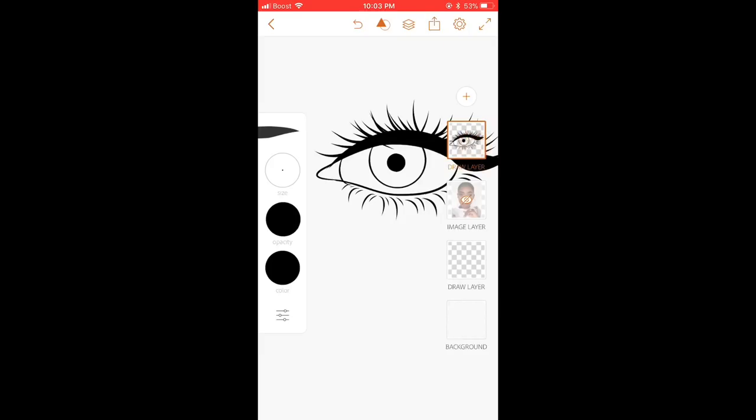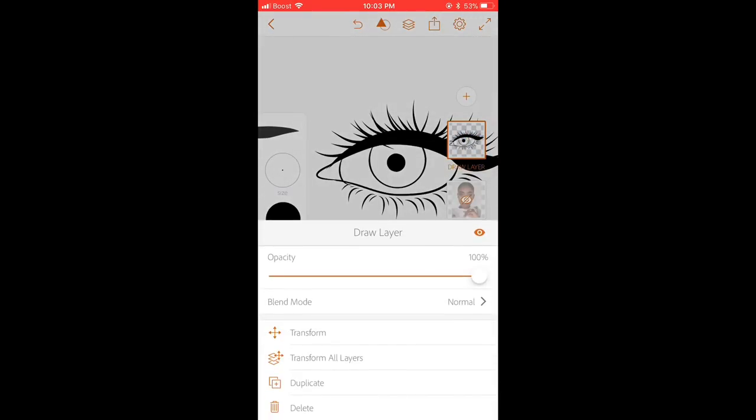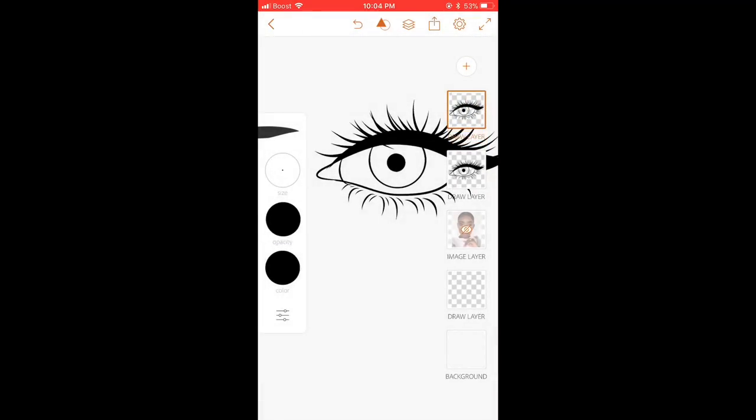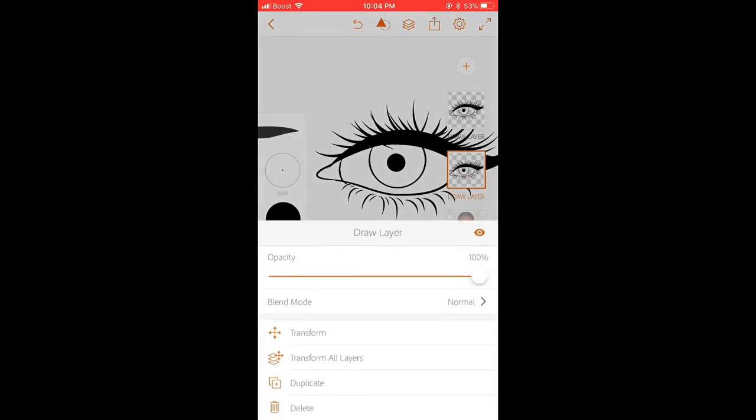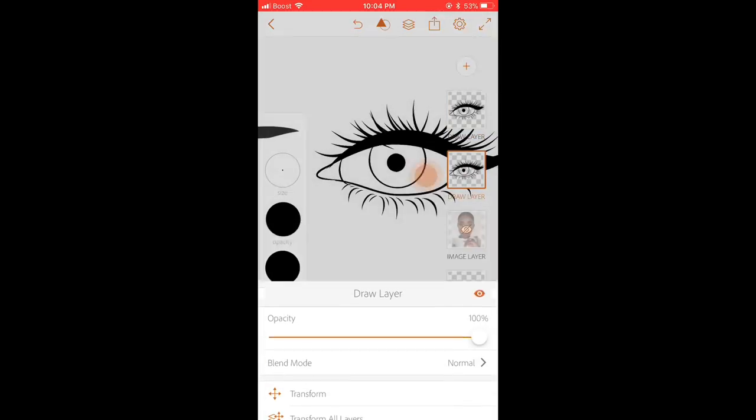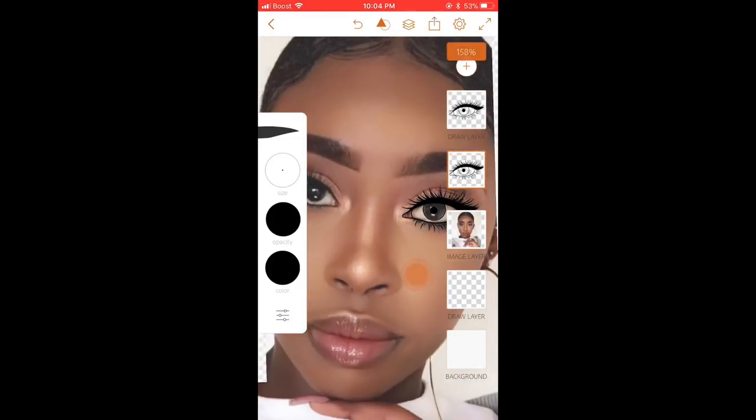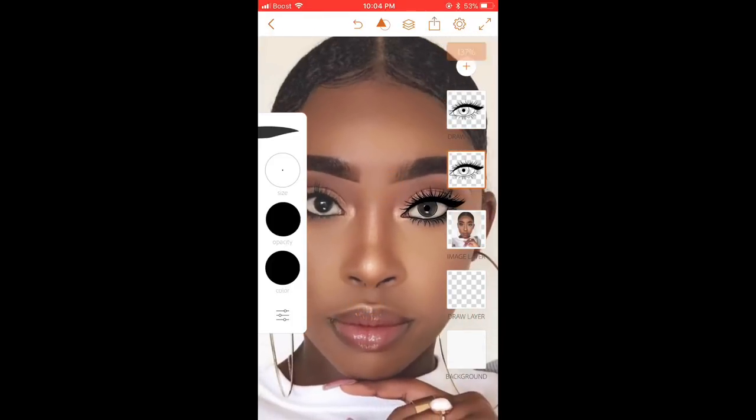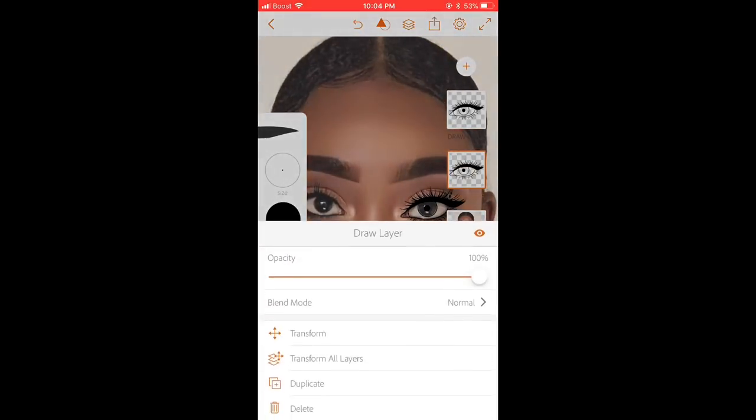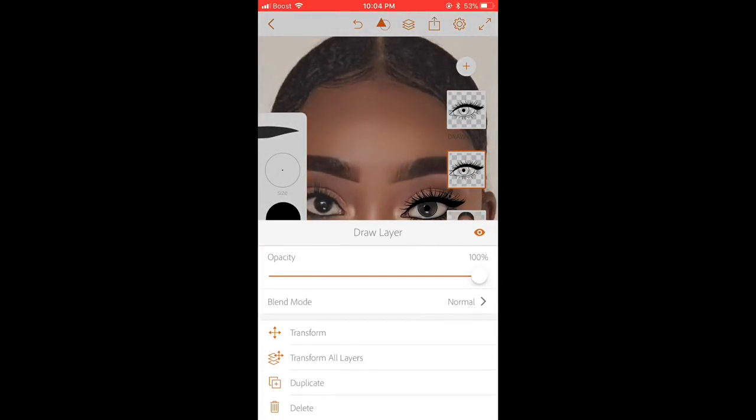So if you press on the picture and press duplicate, you would have two eyes now. So you put the second one and press transform. Can I change it to the other eye? Because of course we have two eyes since I pressed duplicate.